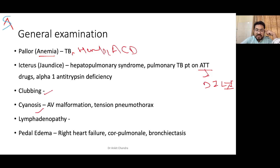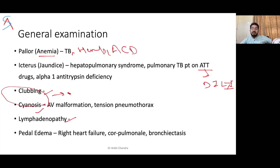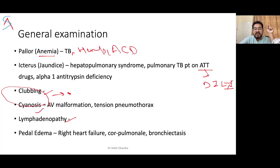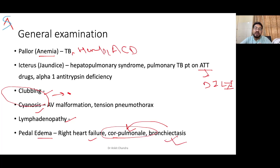Clubbing and cyanosis will be dealt with in detail in upcoming slides. For lymphadenopathy, examine the supraclavicular lymph nodes, as both lungs have lymphatic drainage to these nodes; the parietal pleura drains to axillary lymph nodes. In TB there may be matted, painless lymph nodes. Pedal edema may be seen in right heart failure, cor pulmonale, chronic bronchitis, amyloidosis, or protein loss due to sputum.